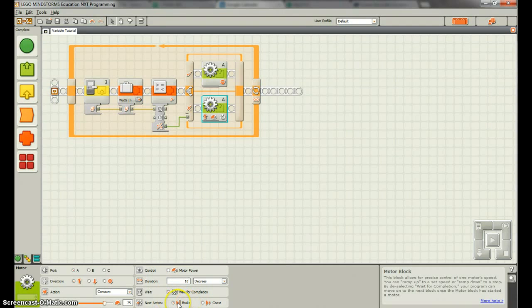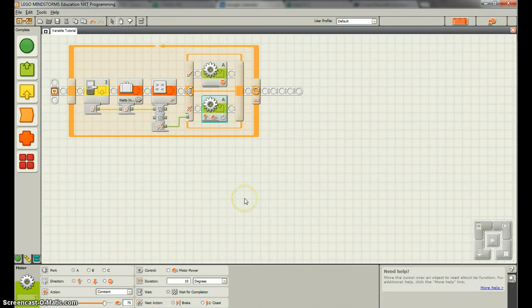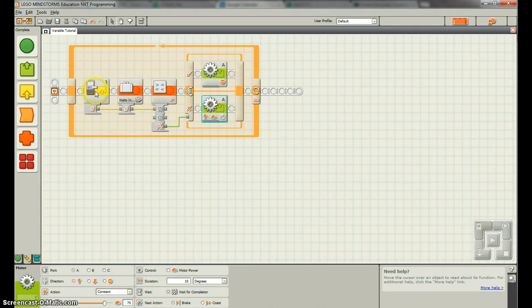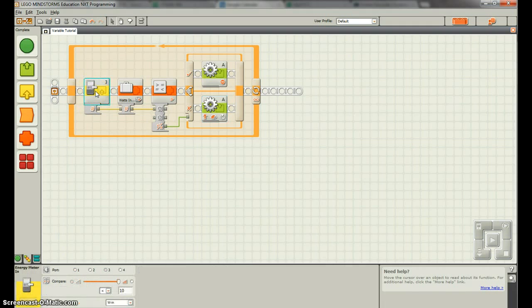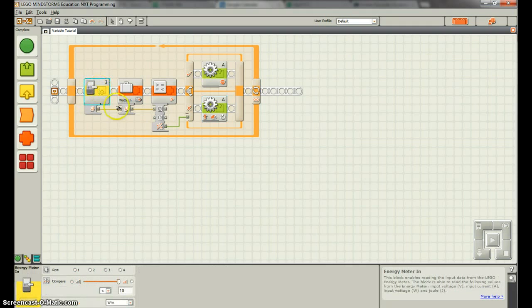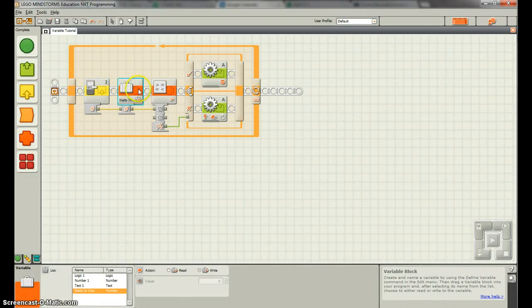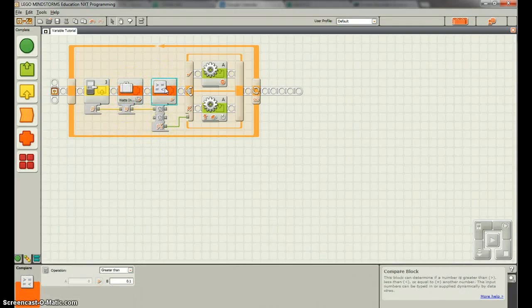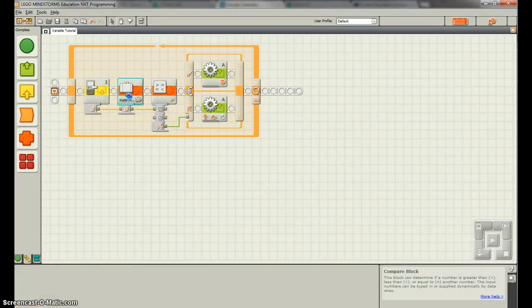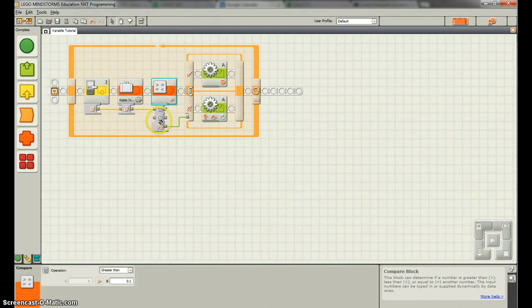And then we'll break after we're done. So what this whole program is going to do is that it's going to measure at all times, it's going to measure at the energy meter in. It's going to store that in watts in so we can use it later.